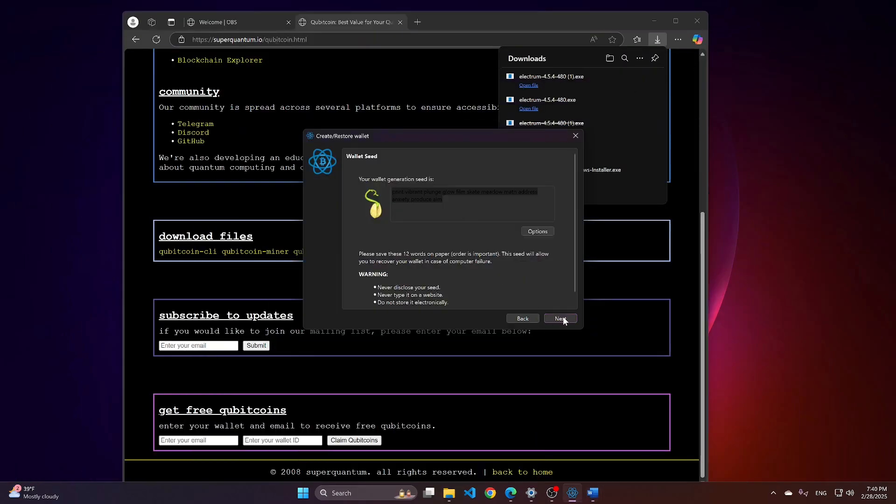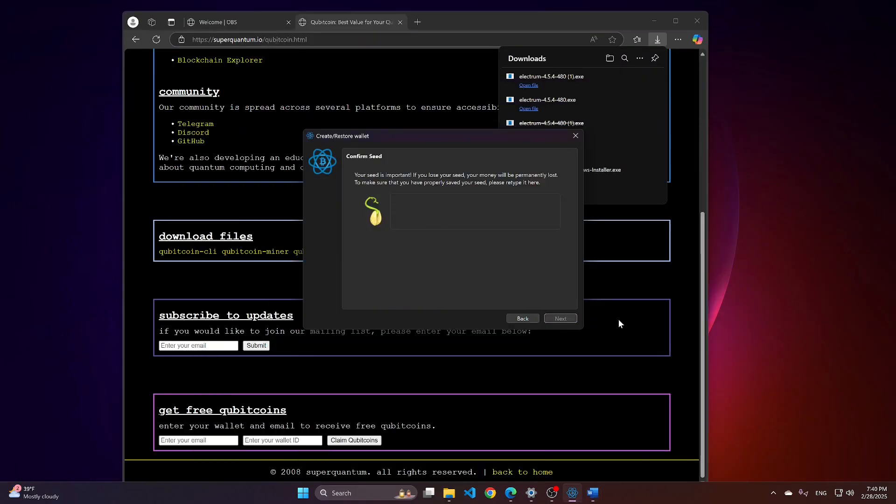Then, we will proceed with Next. Here, you would need to input your seed again, just to make sure you copied it somewhere and you don't skip that step.